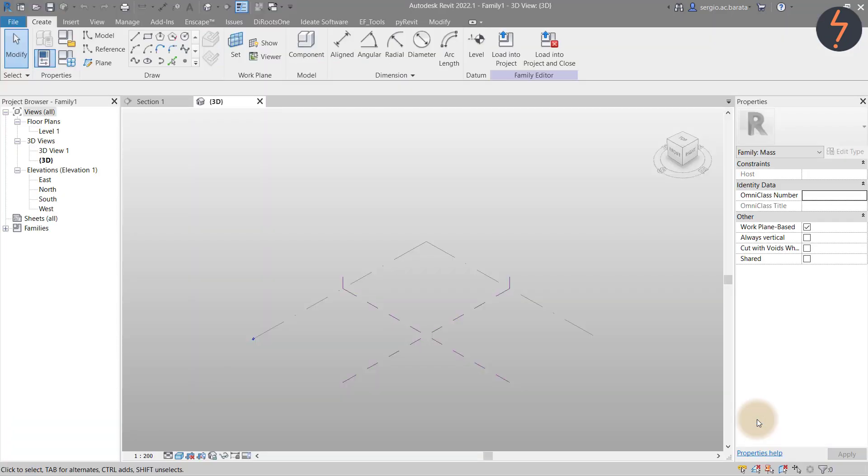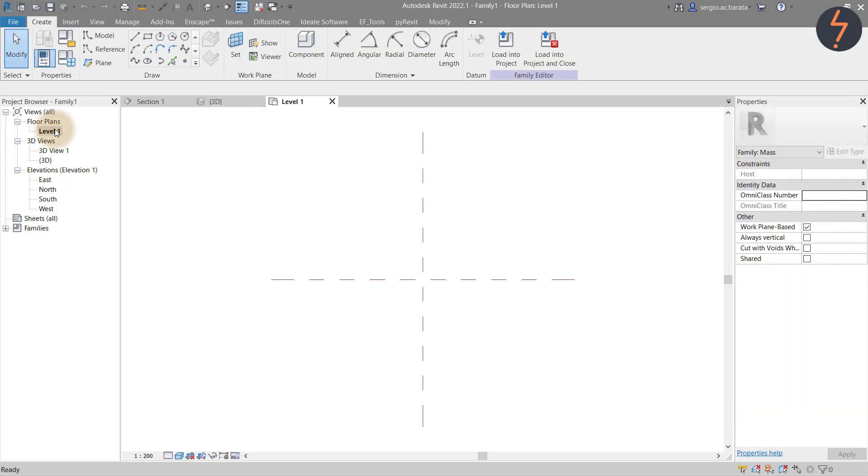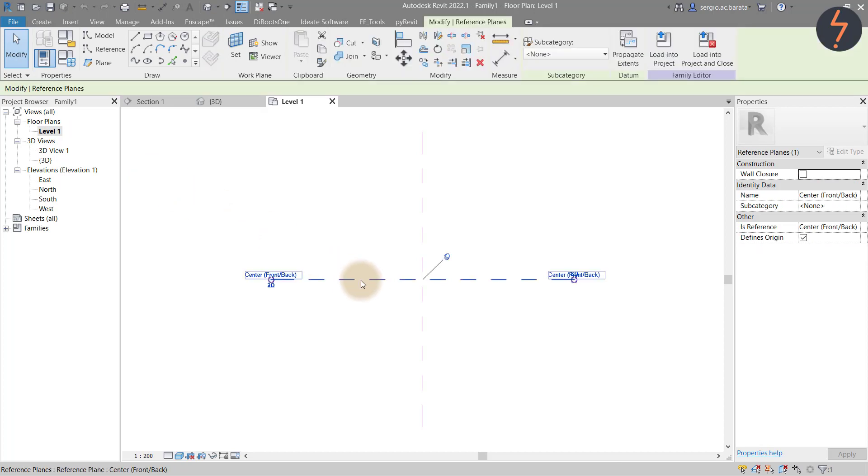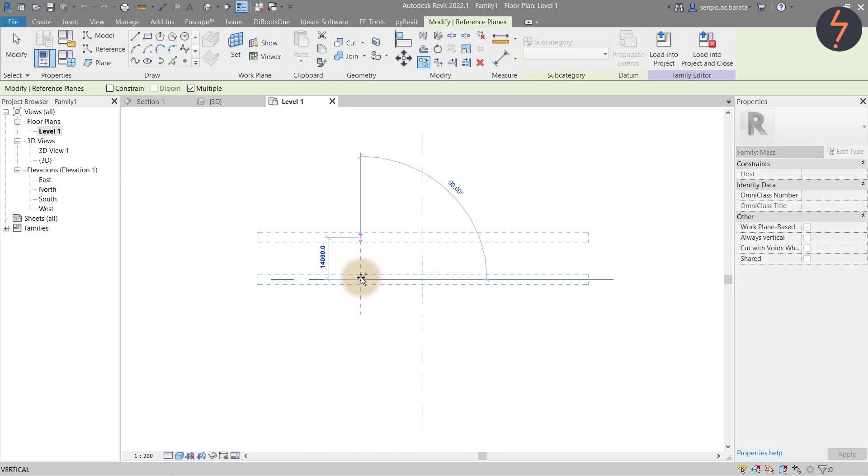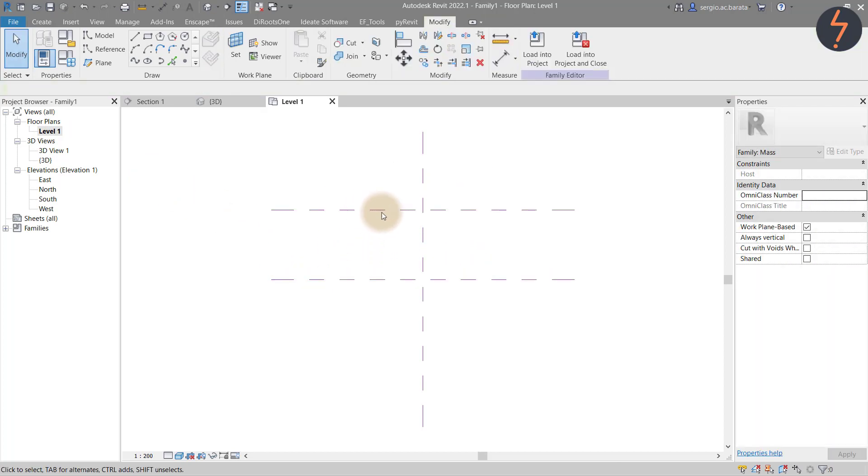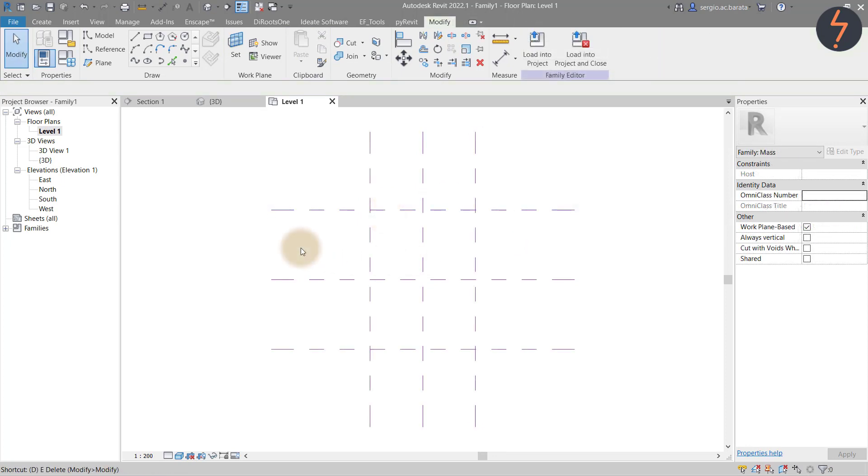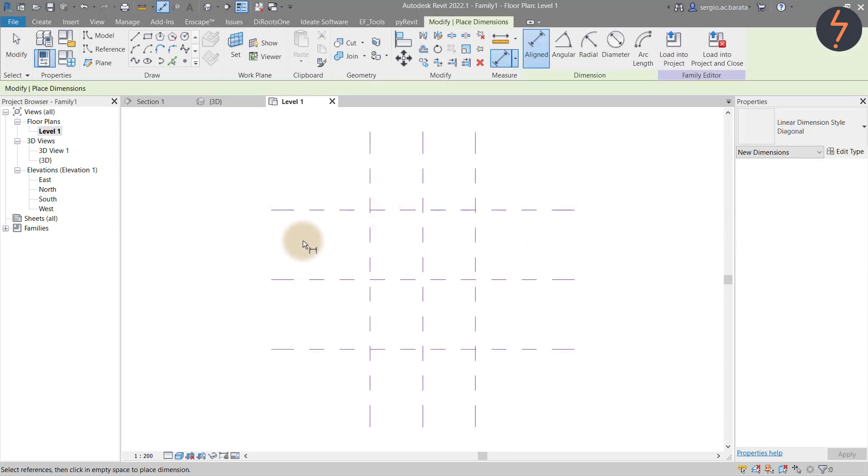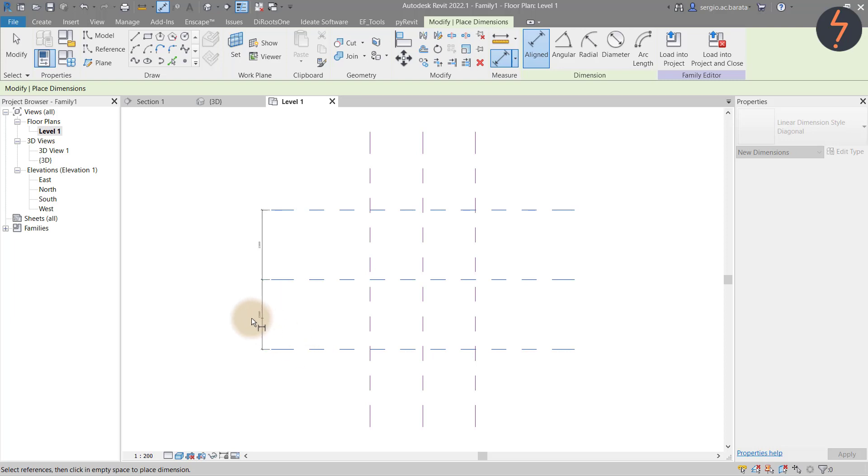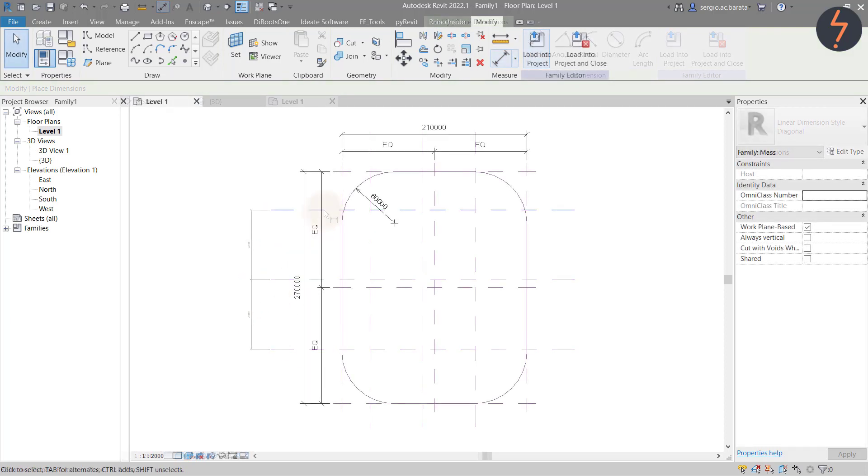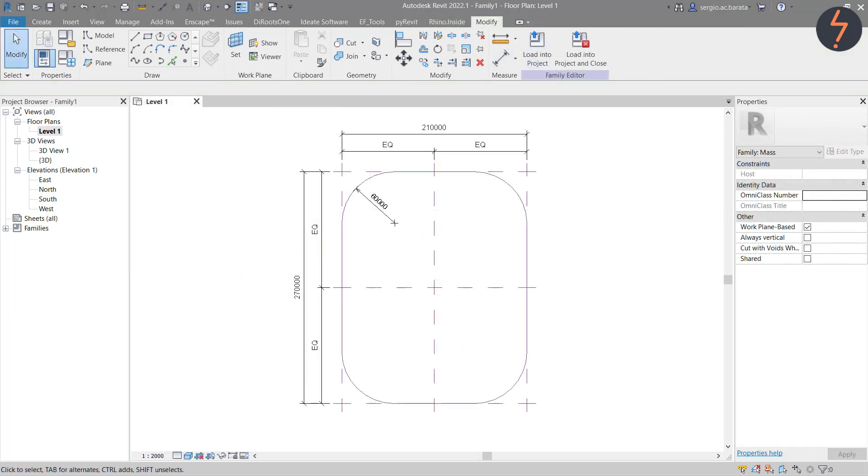This is the massing starting screen. Click the default level 1 view and using the default reference intersection, start mapping out the extents of the stadium. Once you have a setup that matches the screen, start adding dimensions until you end up with a setup that looks like this.